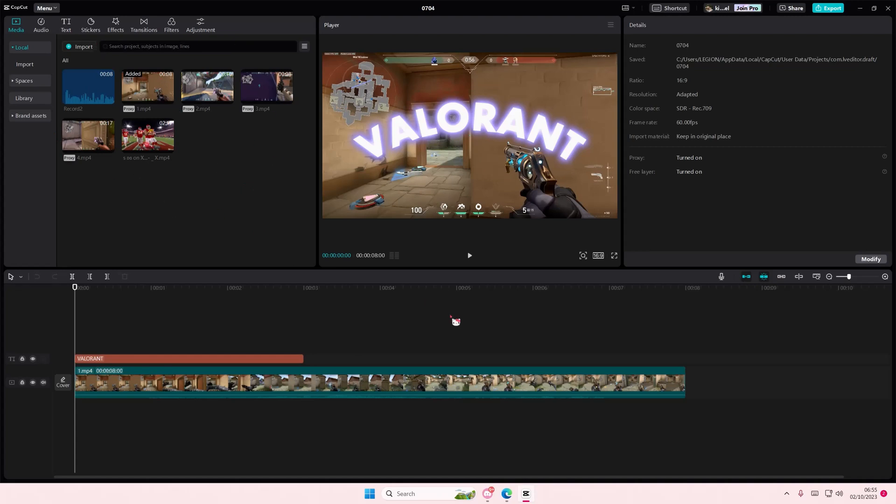But if you do have a lot of media and your video is quite long, it will take longer to duplicate your project.